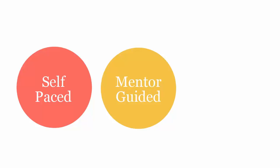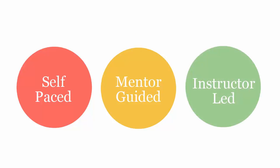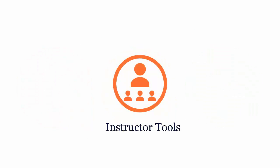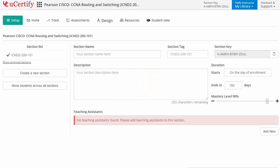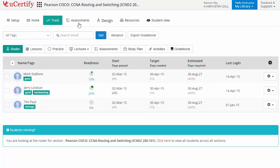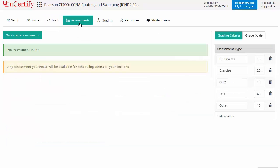U-certify course can be delivered as self-paced, mentor-guided, and instructor-led mode. U-certify provides a wide array of instructor tools to help instructors deliver better learning outcomes, such as creating sections to manage class effectively while keeping track of student performance at any step.